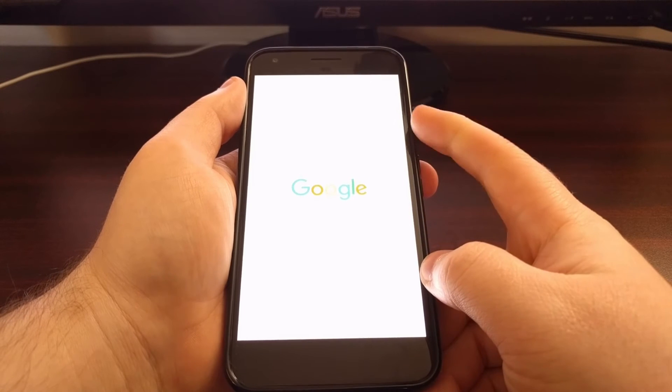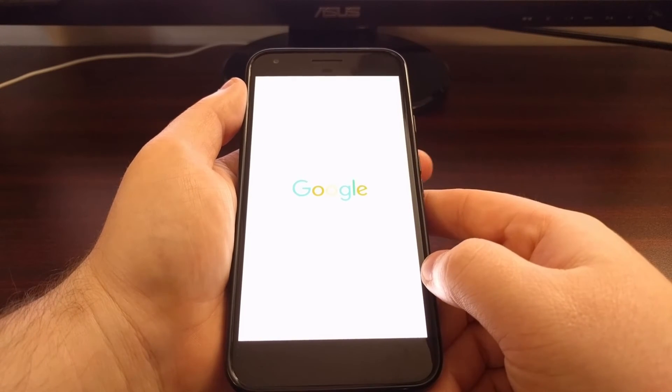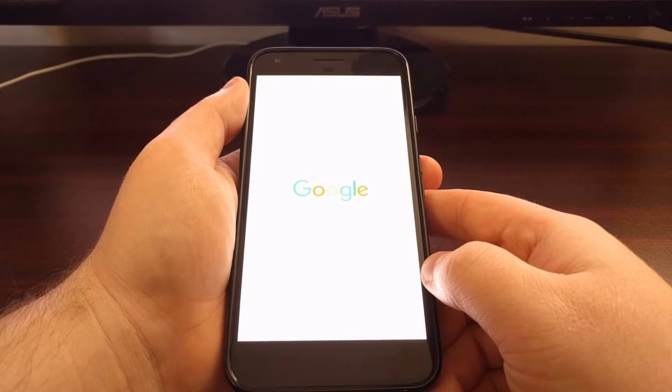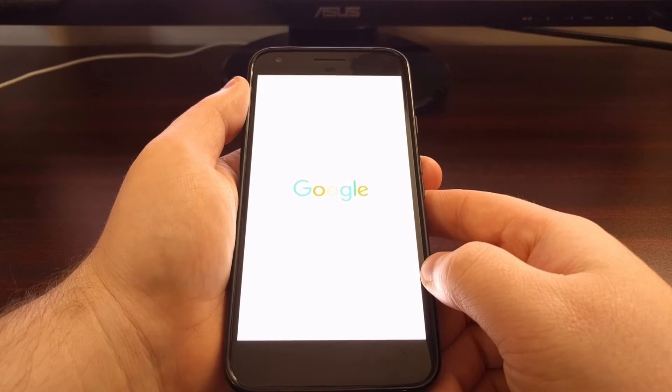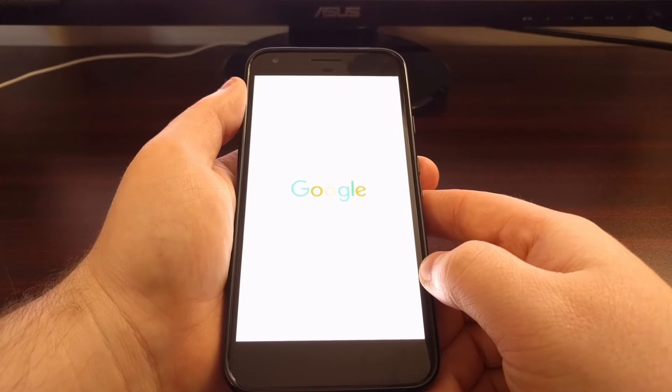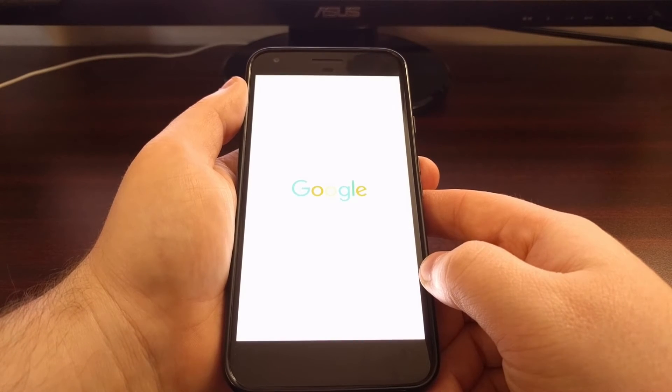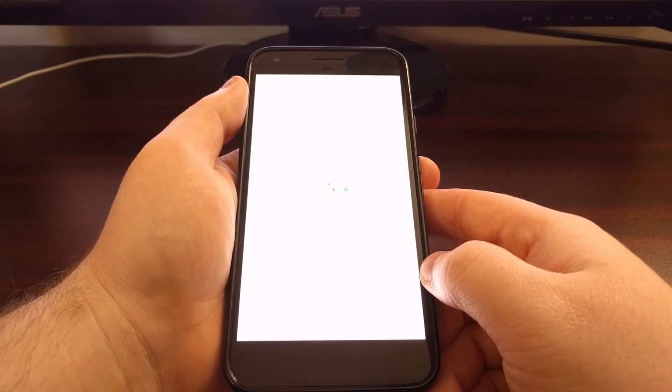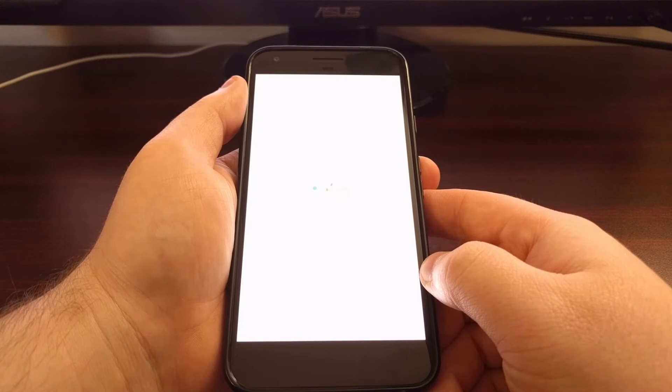Since I selected the start option, it's going to boot us up into Android. I want to do this because I want to show you another way to boot into fastboot mode.